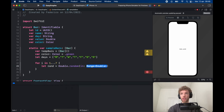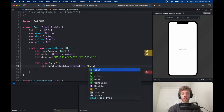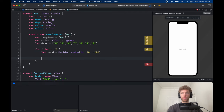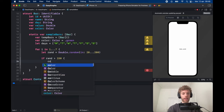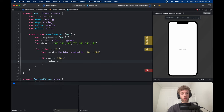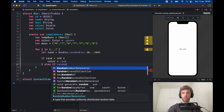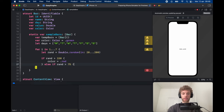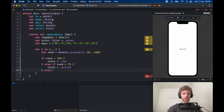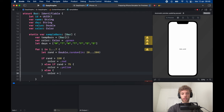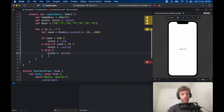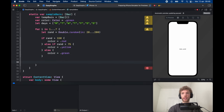The random value is Double.random in range 20 to 200. If the random is more than 150, we assign color to .red. Else if random is more than 75, we assign color to .yellow. Otherwise color equals .green because it's a very low value. Still inside the for loop, we need to create a bar.